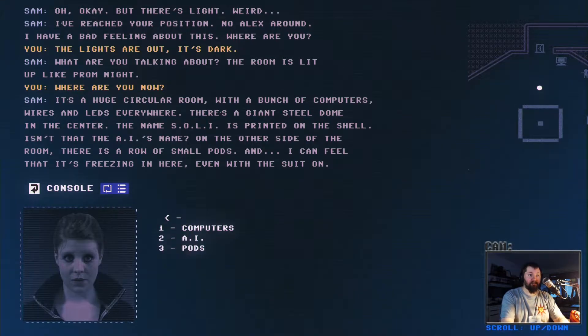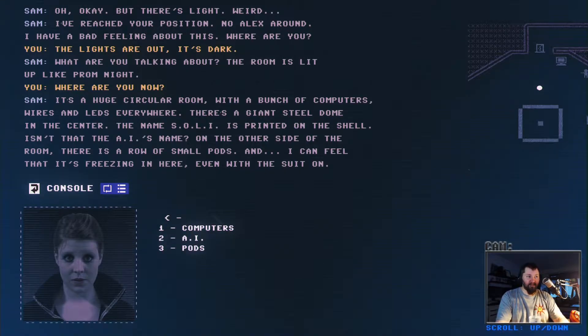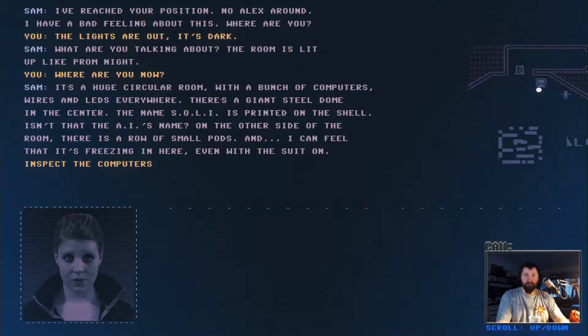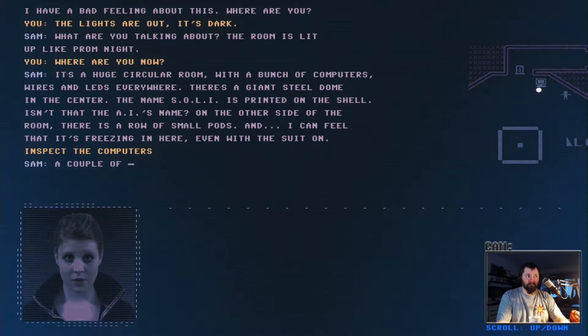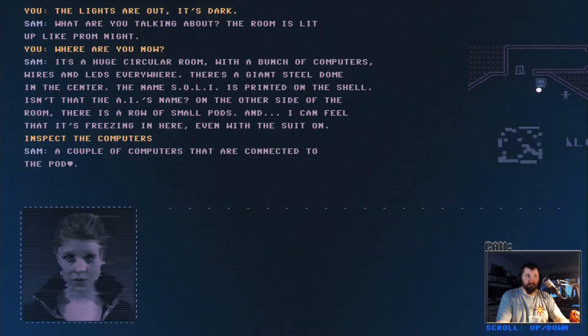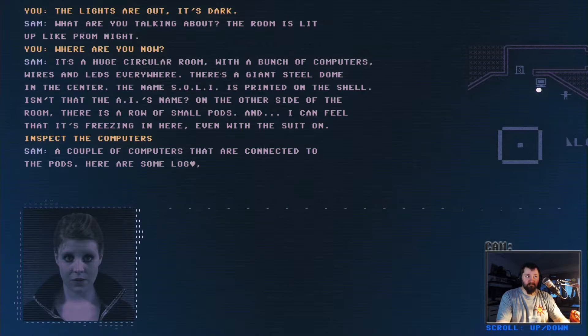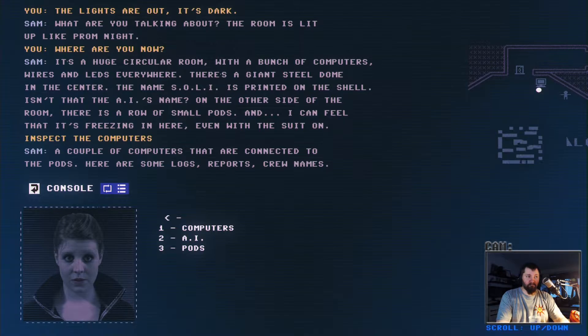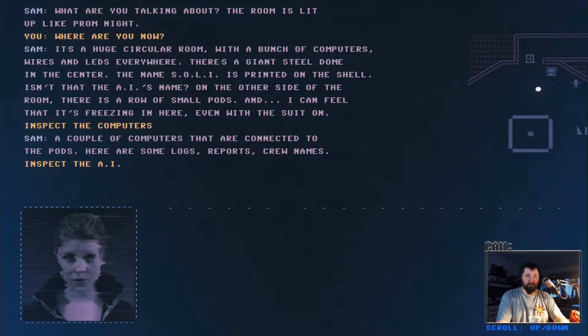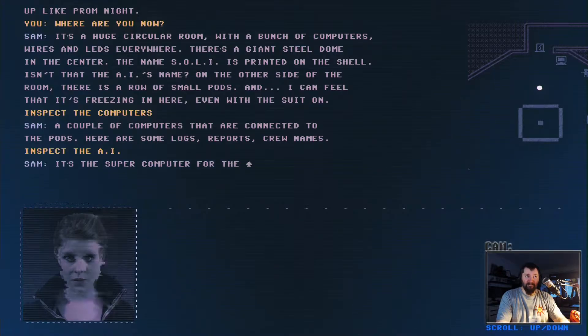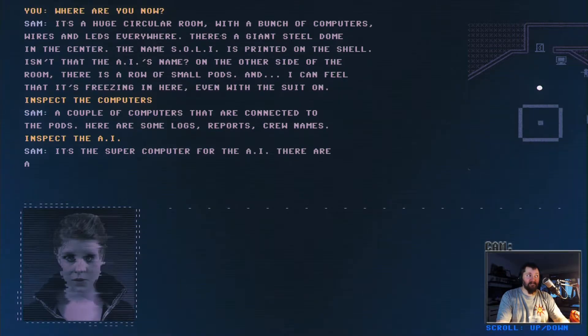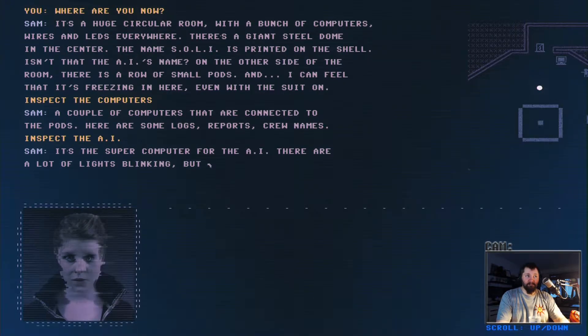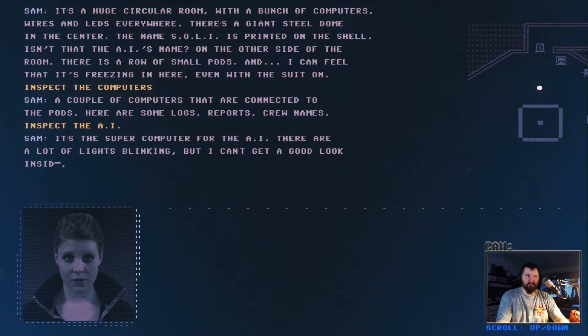It's a huge circular room with a bunch of computers, wires and LEDs everywhere. There's a giant steel dome in the center. The name Soli is printed on the shelf. Isn't that the AI's name? Yes. On the other side of the room there is a row of small pods.